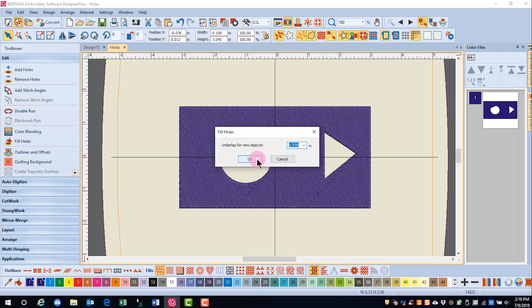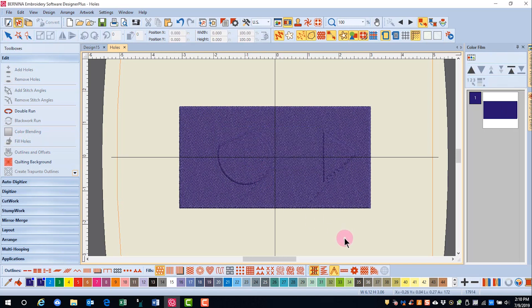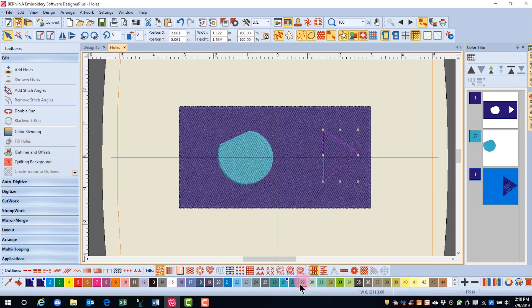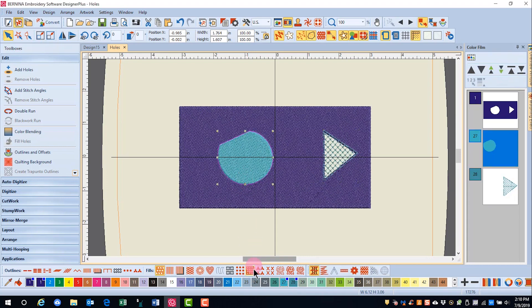When you select OK, this will fill the holes with the same type of fill and the same color. The holes can be edited by selecting the hole and choosing a contrast color. You can also make changes to the type of stitch that fills in the hole.